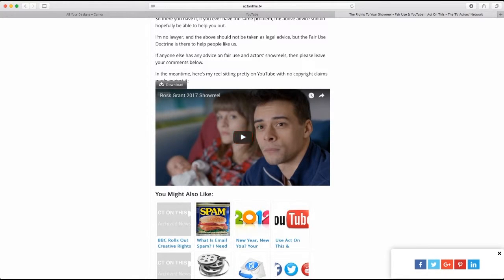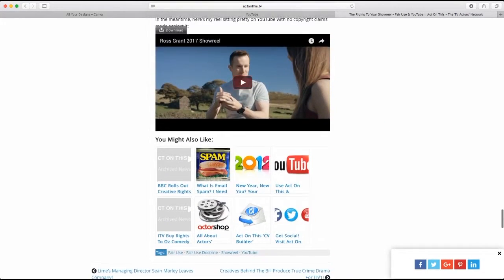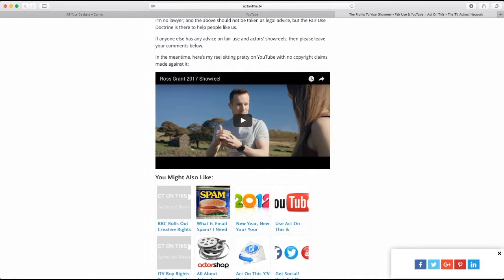This is my showreel embedded on the site with the old thumbnail. If I refresh, YouTube will hopefully have updated it — and there you go, the new thumbnail. It is of me, but it's not a particularly flattering image and it's not compelling at all. It just says 'Ross Grant Showreel' and it's just not a great image I'd want to click on. So I want to show you how you can change that thumbnail into something much more compelling, very easily, without any knowledge of graphic design or Photoshop.